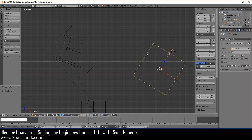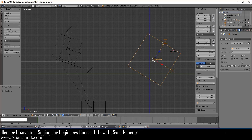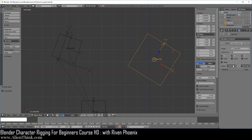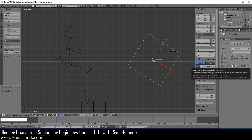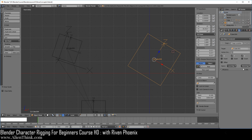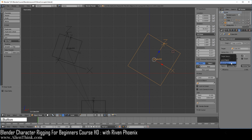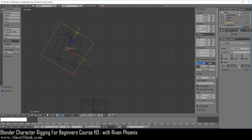Go ahead and click on this object and turn on the constraints. We're saying that the owner object should evaluate itself in world space because it has no parent, and the target object should evaluate itself in local space because it has a parent. This is talking about the coordinate systems these two objects are using. Now switch this to world space — we already know how this works. It's straightforward: it's just using the global coordinate system to find out where this object is and giving that information to this object.